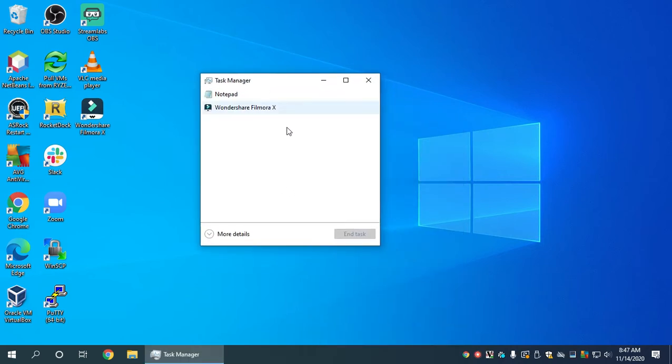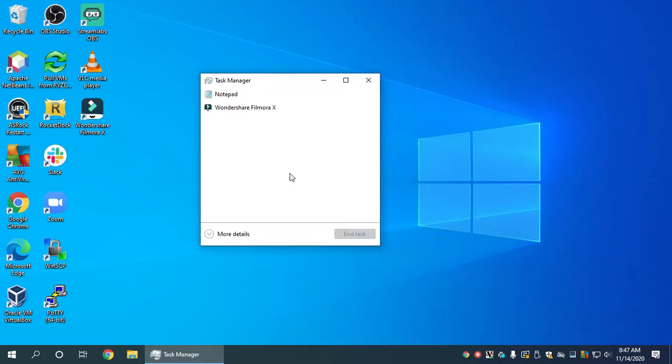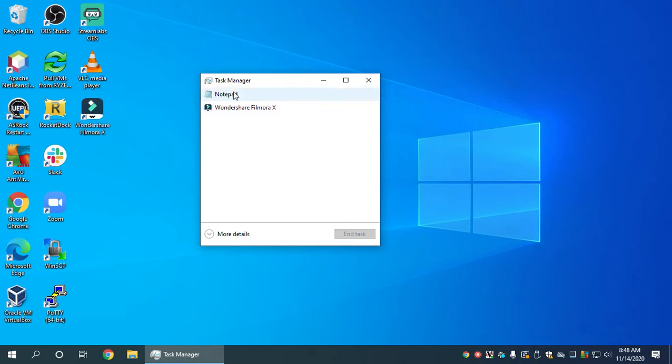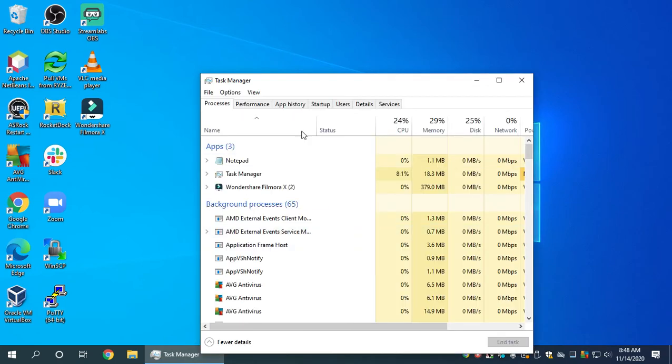Task Manager looks really simple when you install it on Windows 10. It gives you initially a very minimal view of what's running on your computer. But there's a way to get more details. To do that, there's this down arrow to click more details. When you click on that,